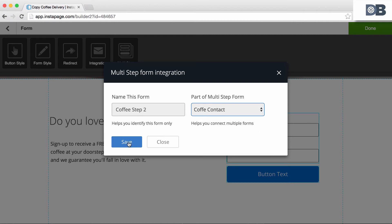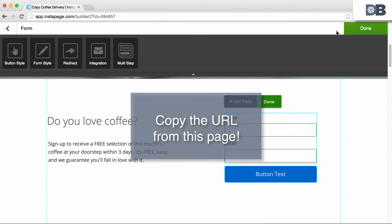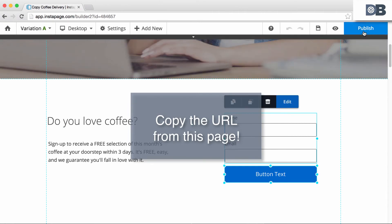Publish the page, and don't forget to save it. Copy the URL from this newly published page.